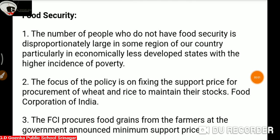Hi Goinkans. As we know, we are discussing chapter number 4 in geography — agriculture — and today's topic is food security. Please open your books. So let's start.